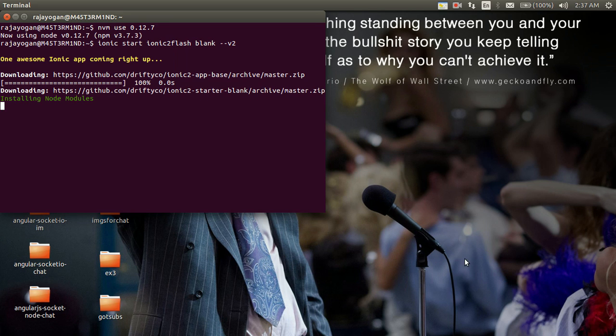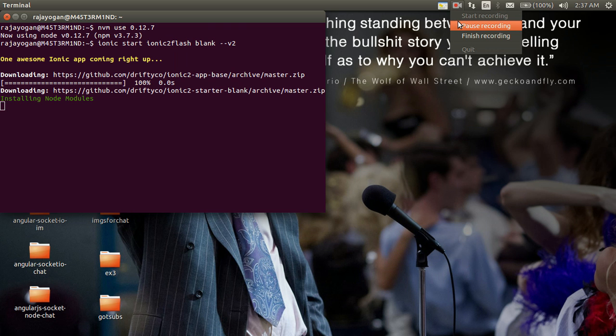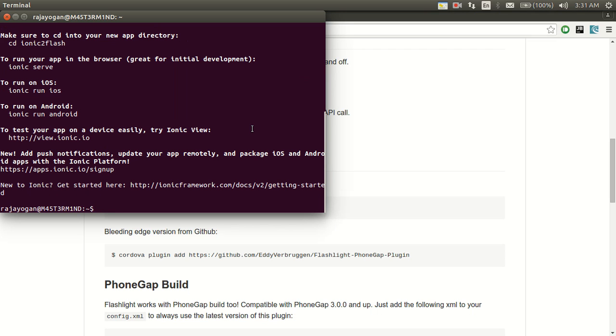I'll pause the video here so you guys can have a seamless experience without waiting for the installation of the node modules to finish. It's ready now.